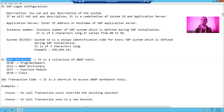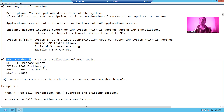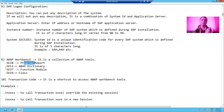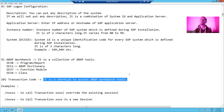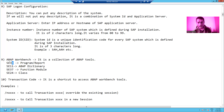Now the next question: what is a Transaction Code? A Transaction Code is a shortcut to access those tools. SE38 is a transaction code for programs, SE11 is a transaction code for ABAP Dictionary, SE37 is a transaction code for function modules, and SE24 is a transaction code for classes. So a transaction code is a shortcut to access ABAP Workbench tools.